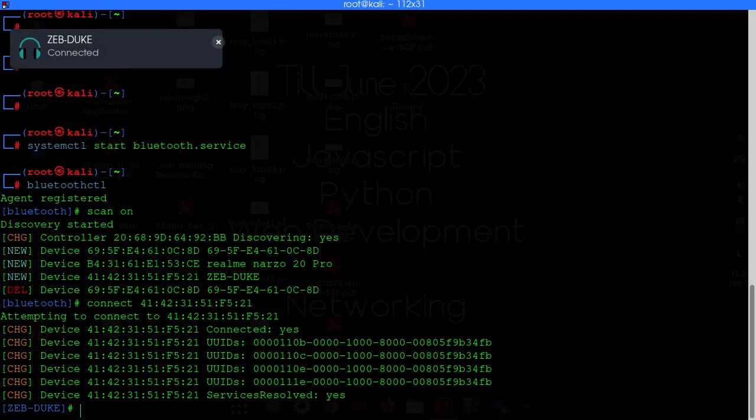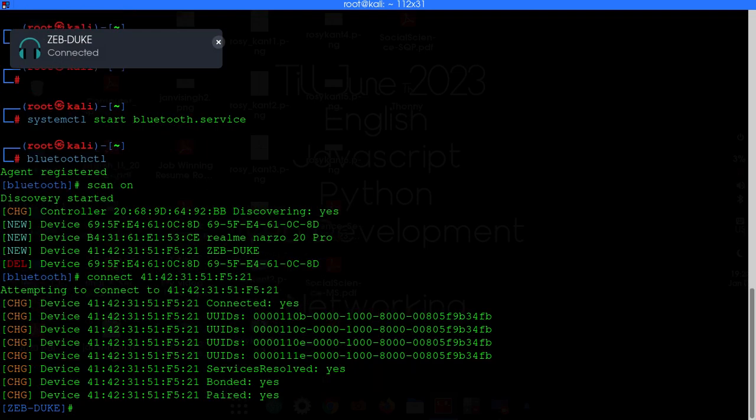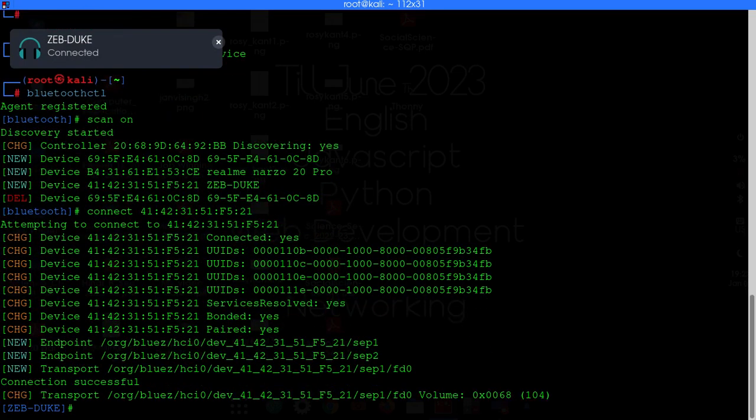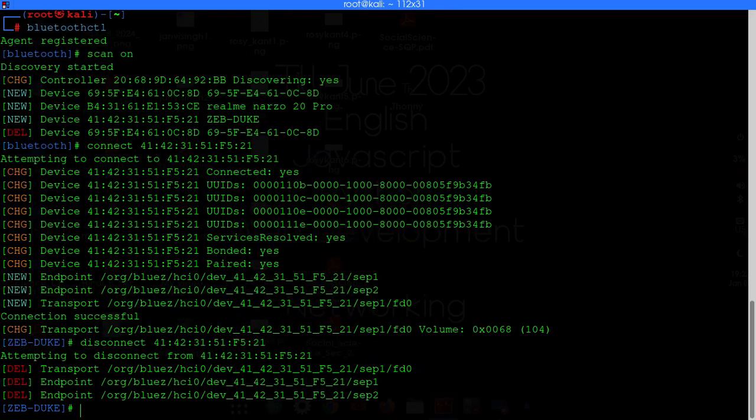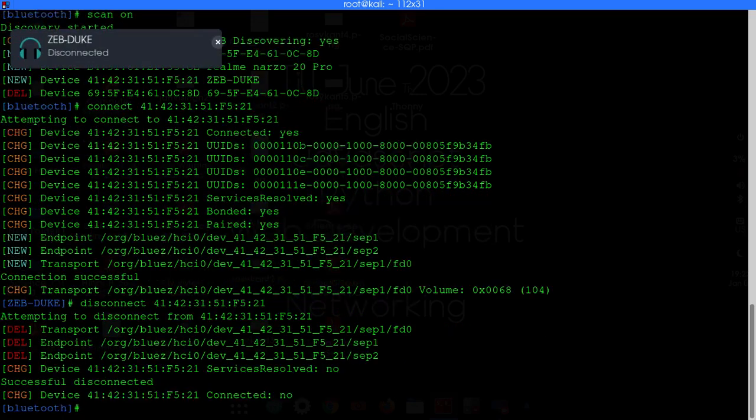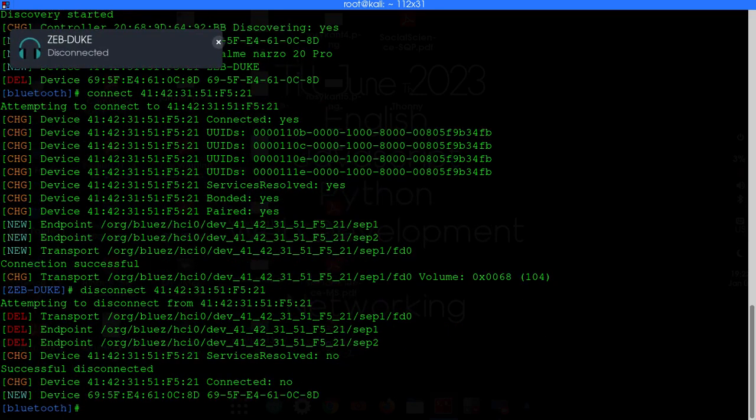So it got connected. If you want to disconnect then just type disconnect and then just paste the mac address. Now it got disconnected.